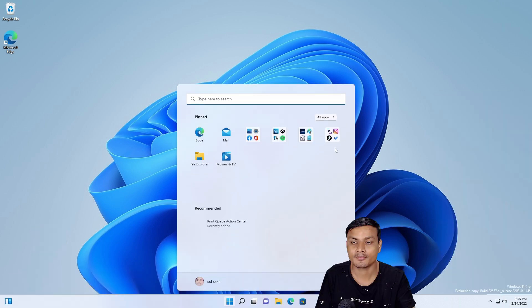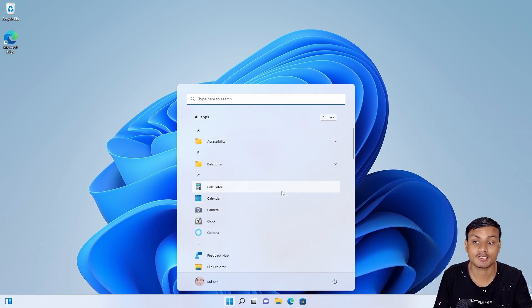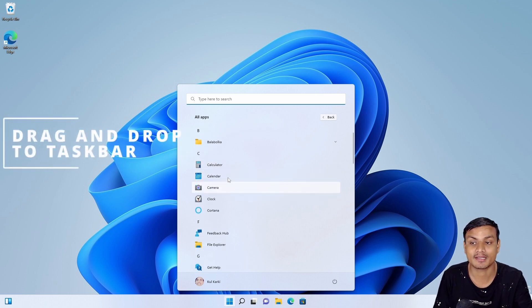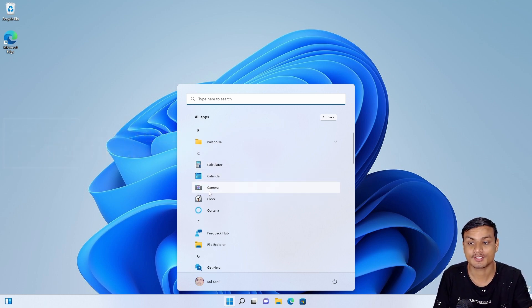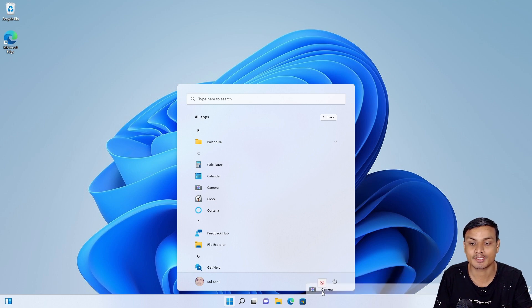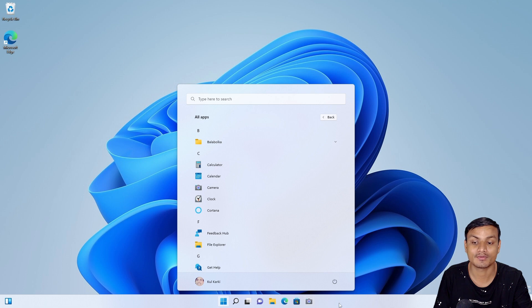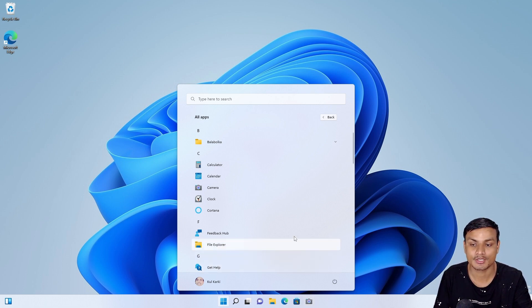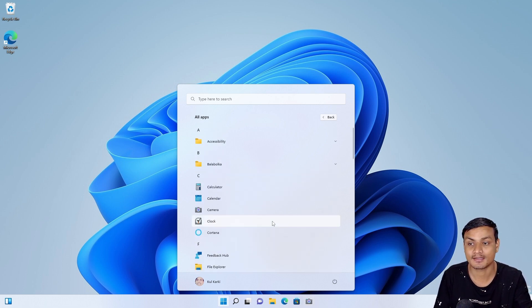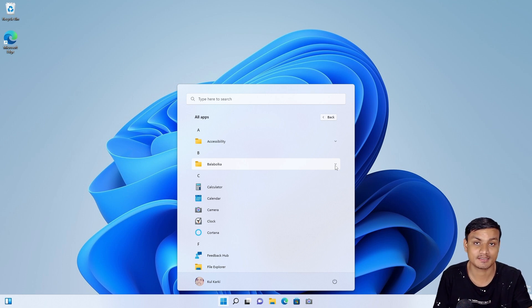Another big feature and improvement is to the taskbar. Finally, we will be able to do drag and drop to the taskbar. So simply click and hold any application that you want to drag and drop to the taskbar and it will pin that application to the taskbar.